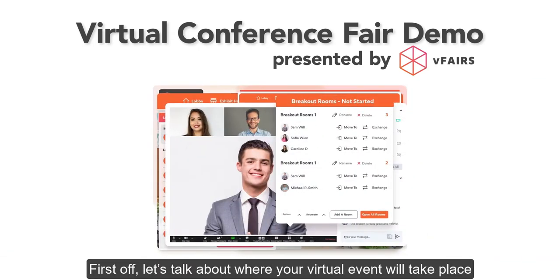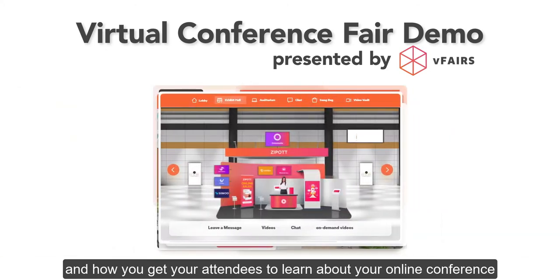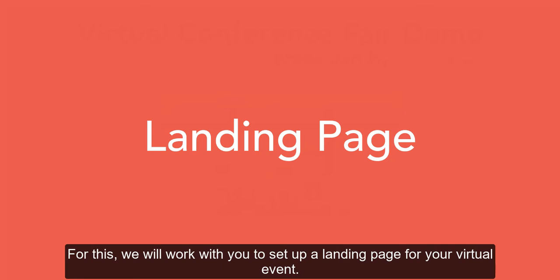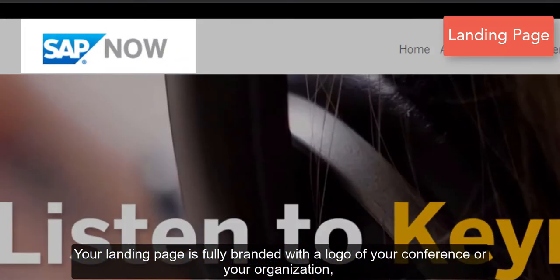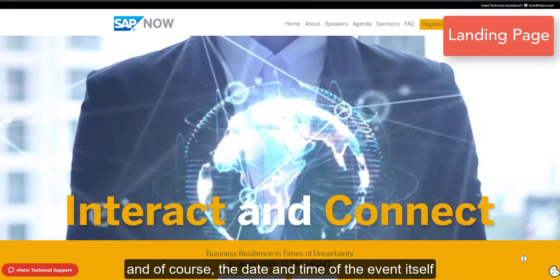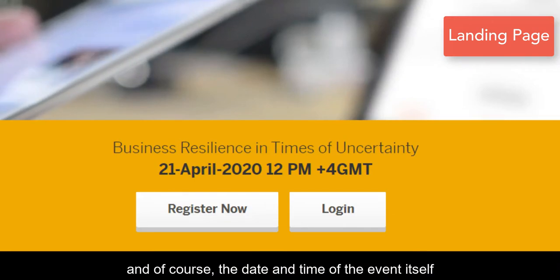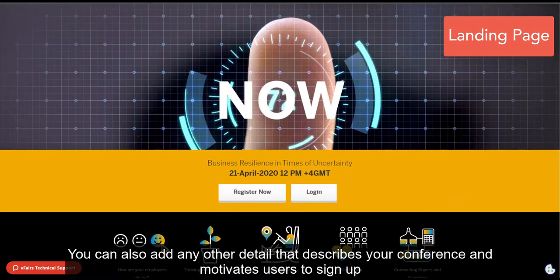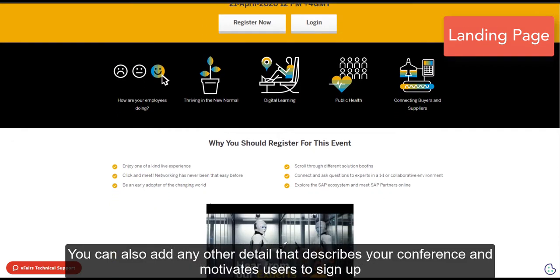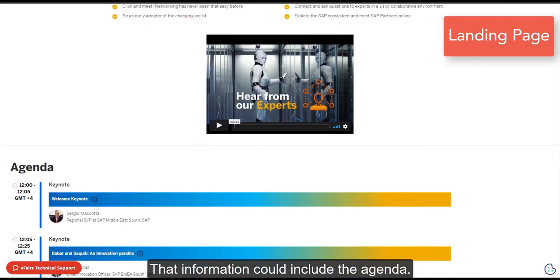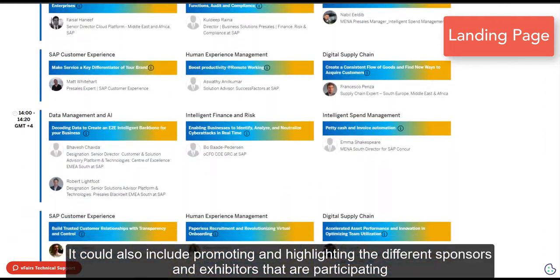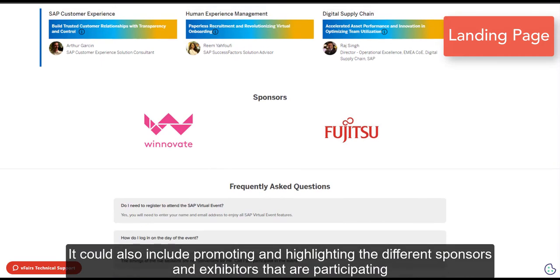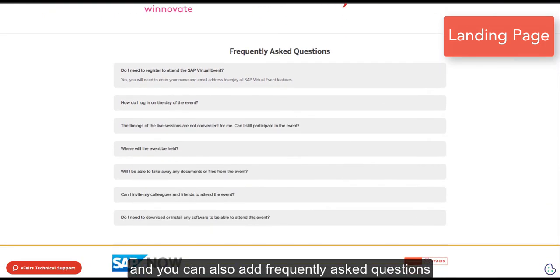First off, let's talk about where your virtual event will take place and how you get your attendees to learn about your online conference. We will work with you to set up a landing page for your virtual event. Your landing page is fully branded with the logo of your conference or your organization and the date and time of the event itself. You can also add any other detail that describes your conference and motivates users to sign up — that information could include the agenda, promoting and highlighting the different sponsors and exhibitors participating, and you can also add frequently asked questions.